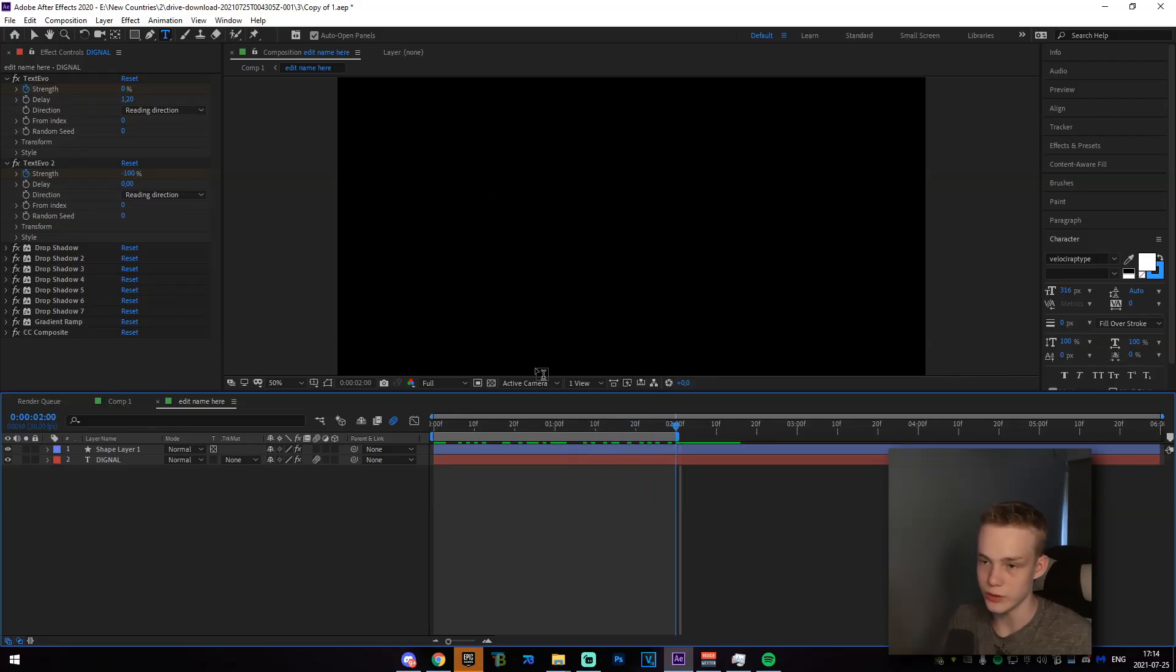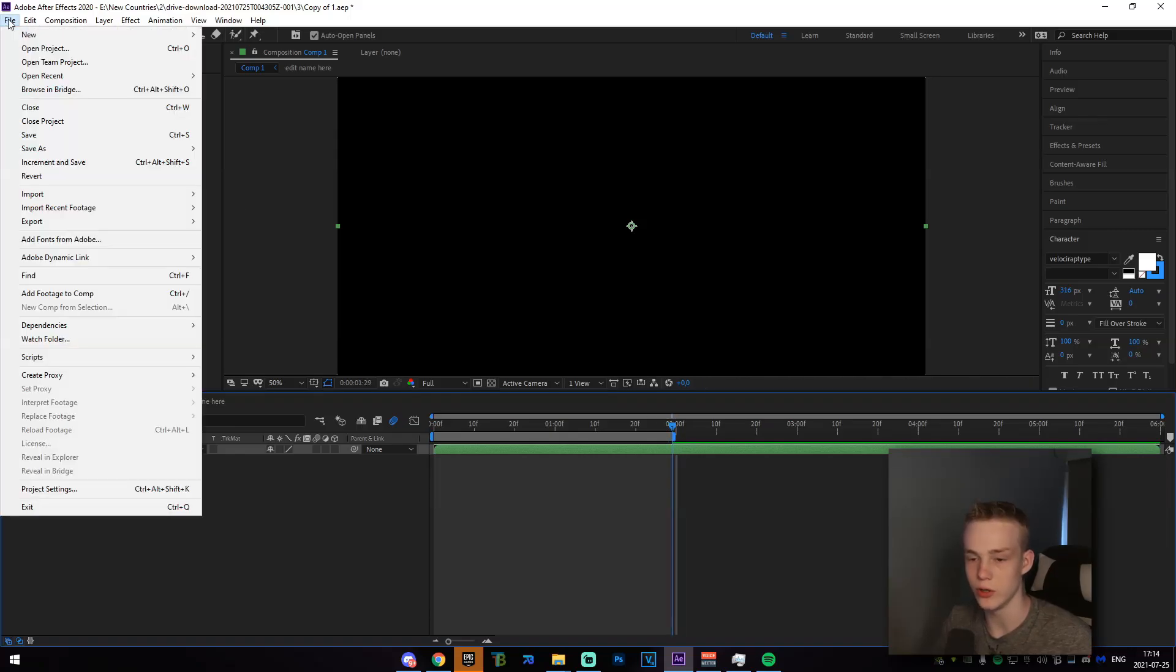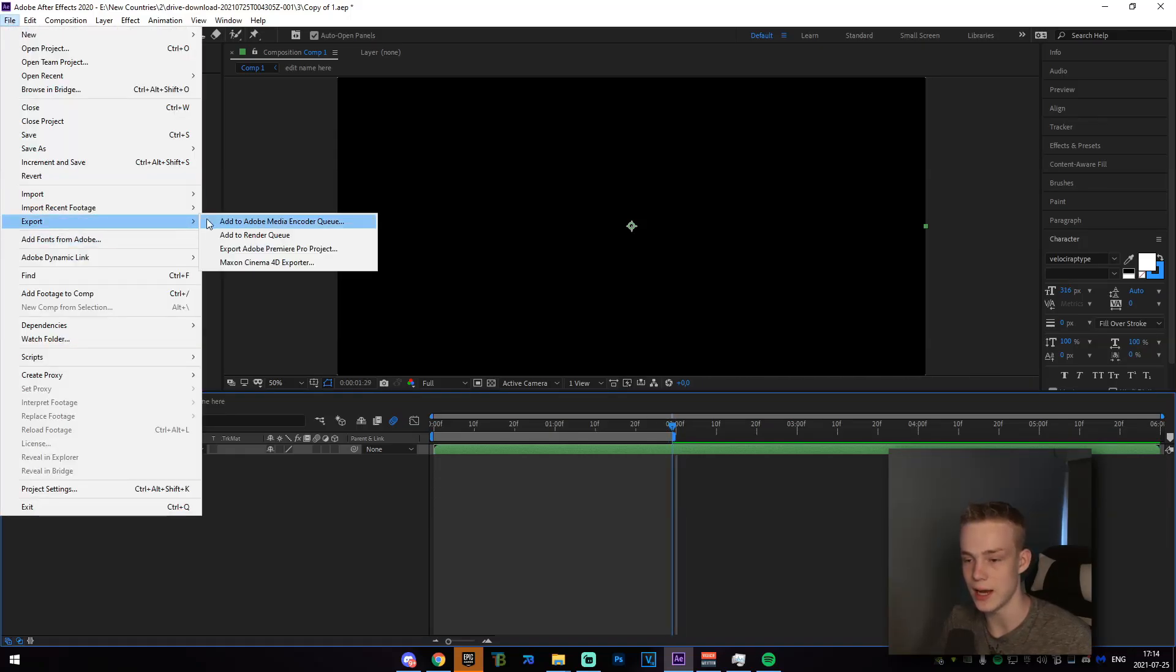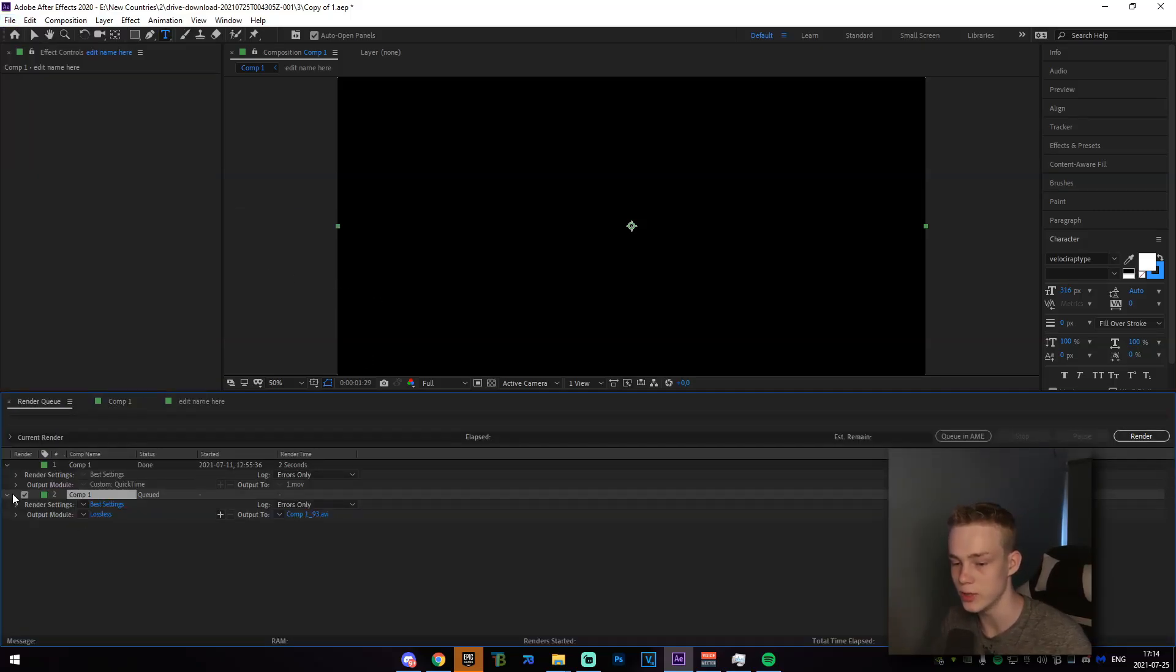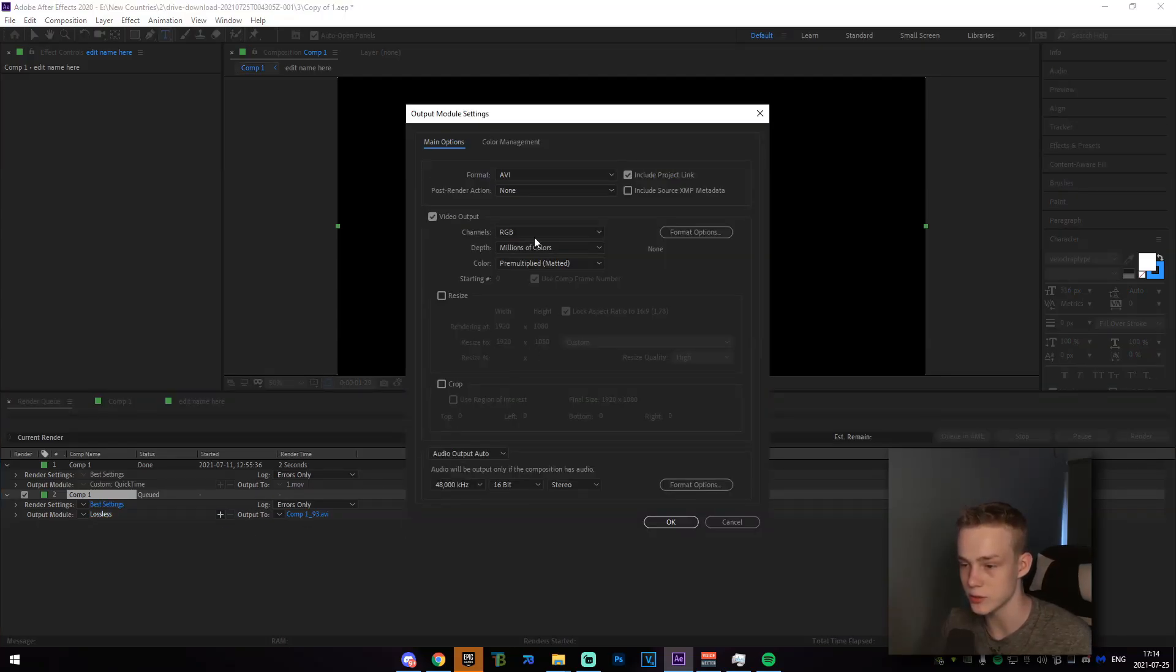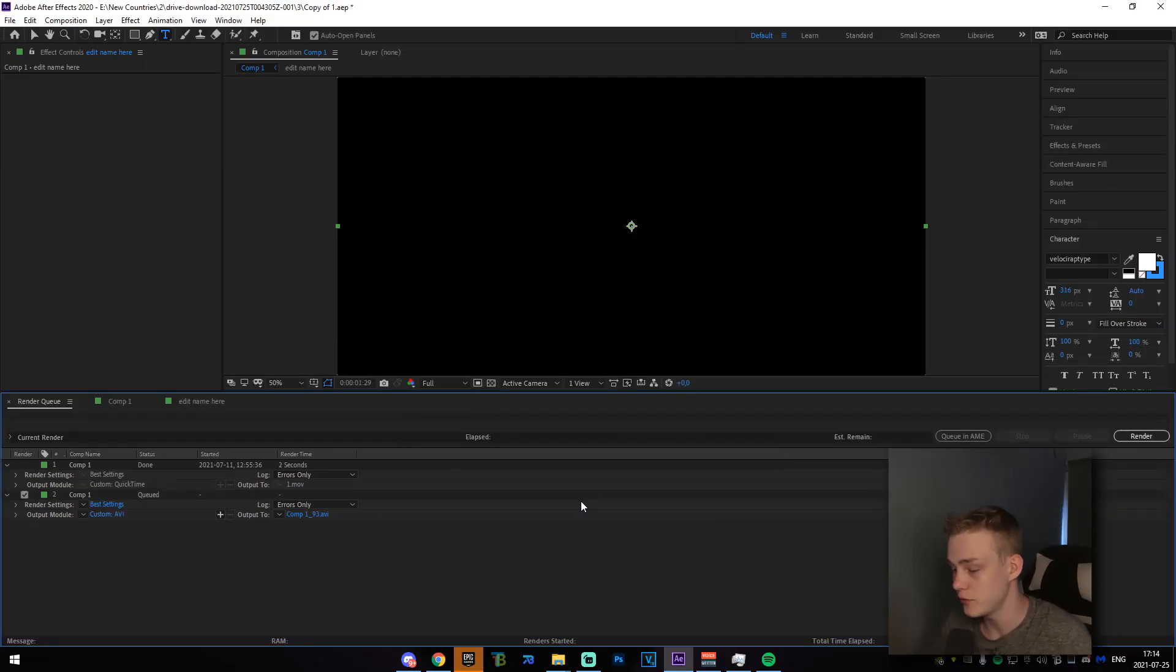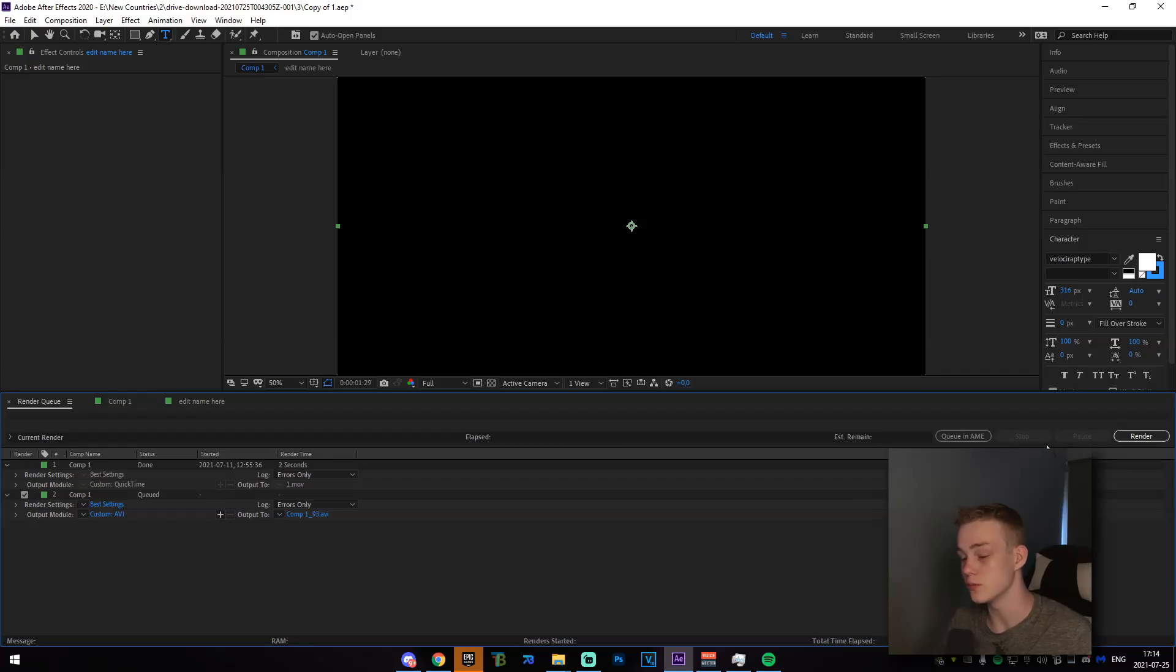And now we just go here and what you're going to go ahead and do is just go back to the main composition, and go on file and then export and then add it to render queue. And once you're in render queue right here, you're going to want to change this. So you go to output module down here in the bottom left, click on lossless. You go to channels right here, go to RGB plus alpha and click okay. After you've done that, just go ahead and click on render and it should render out perfectly.